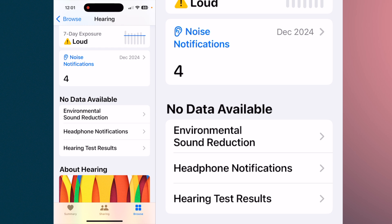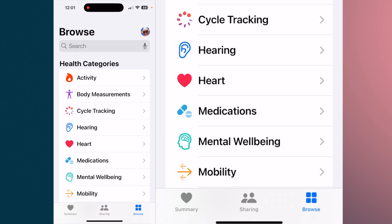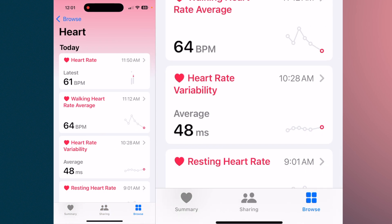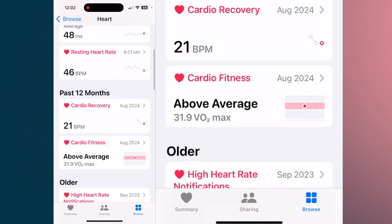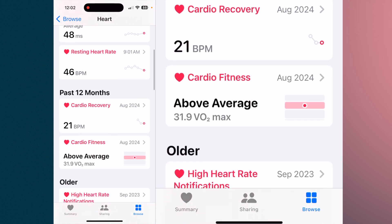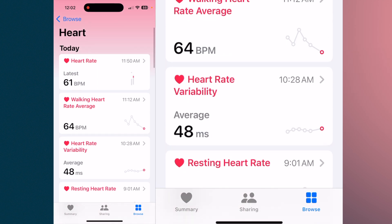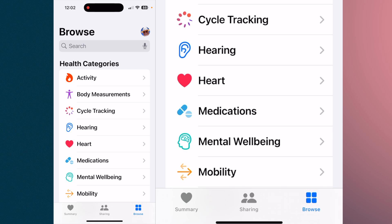You take the hearing test and it will adjust the AirPod Pros to help use them as a hearing aid. For your heart, this gives you your heart rate, walking rate, viability, and cardio recovery. All of that information is logged in your phone and easily accessible to you and your physicians.